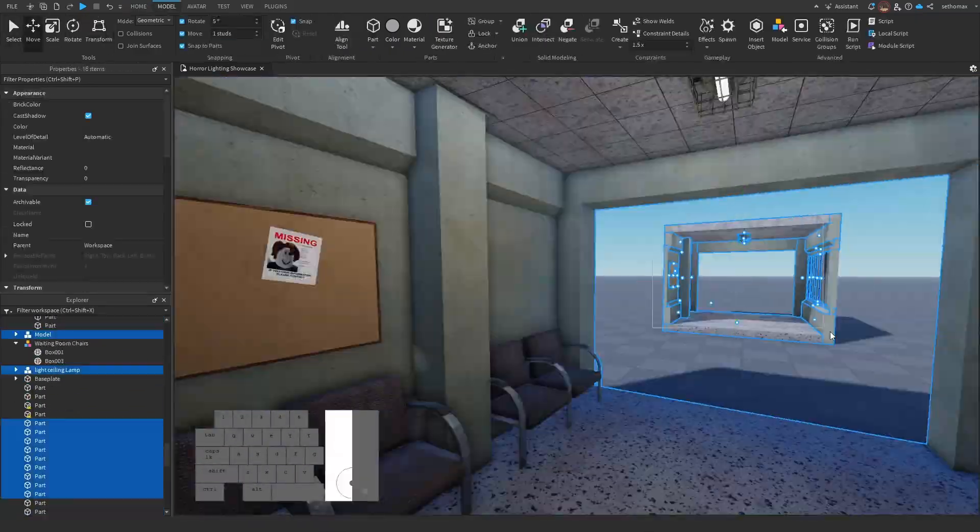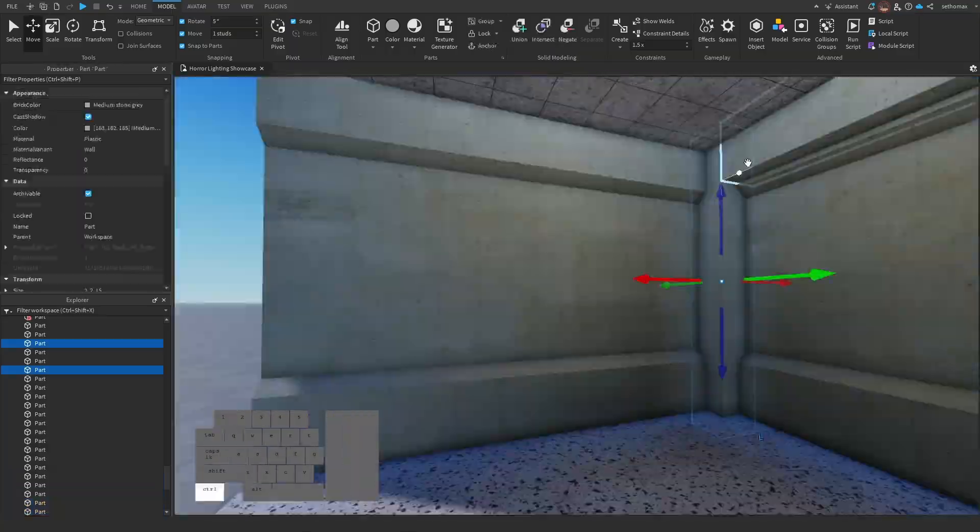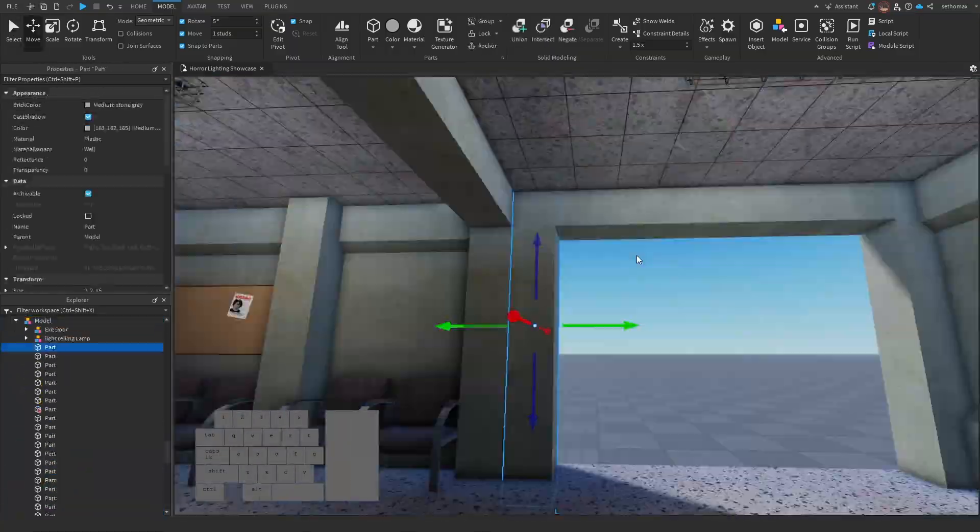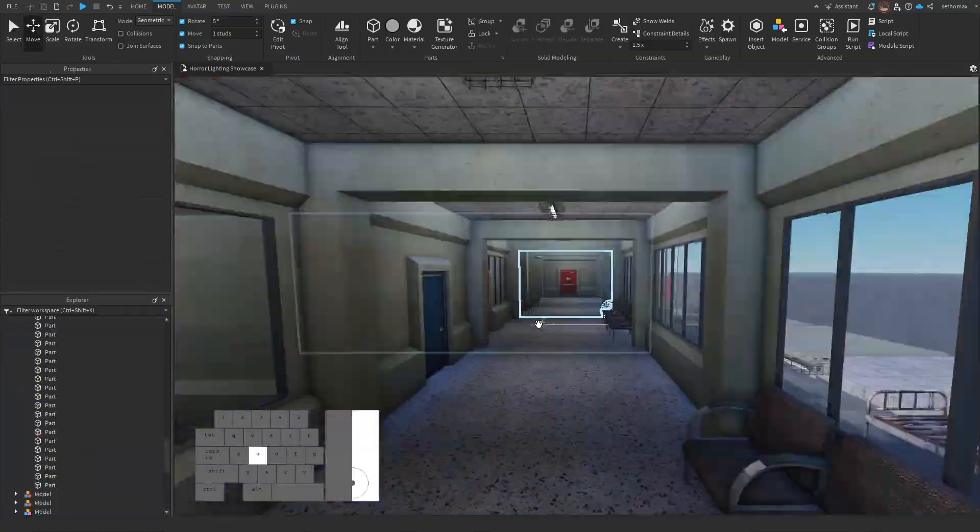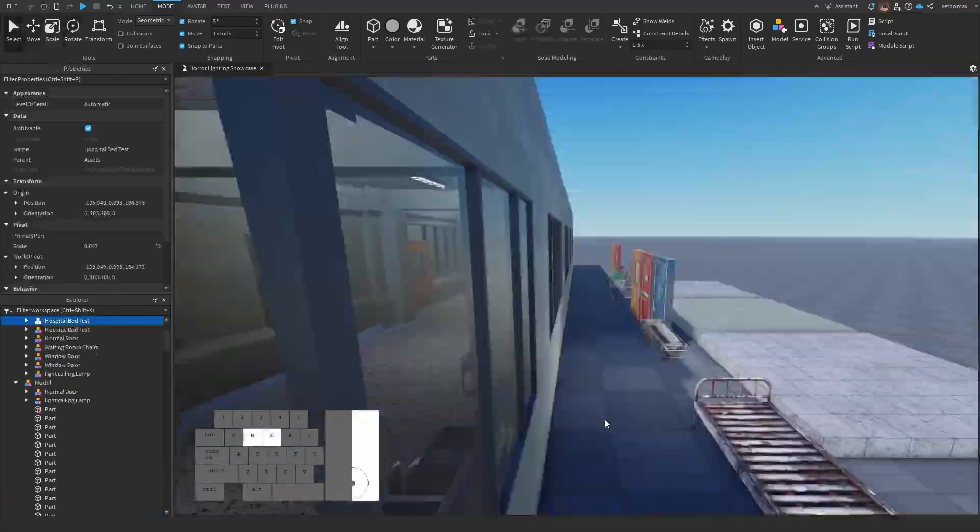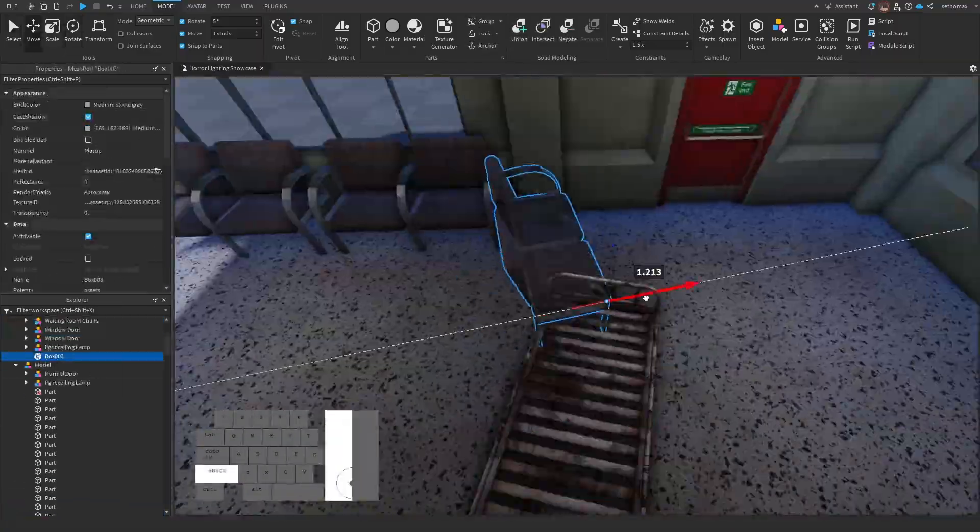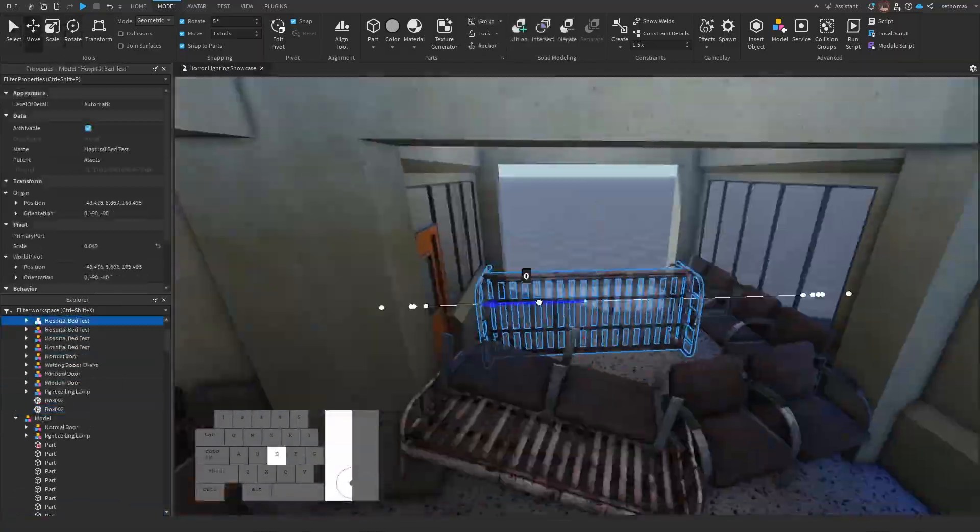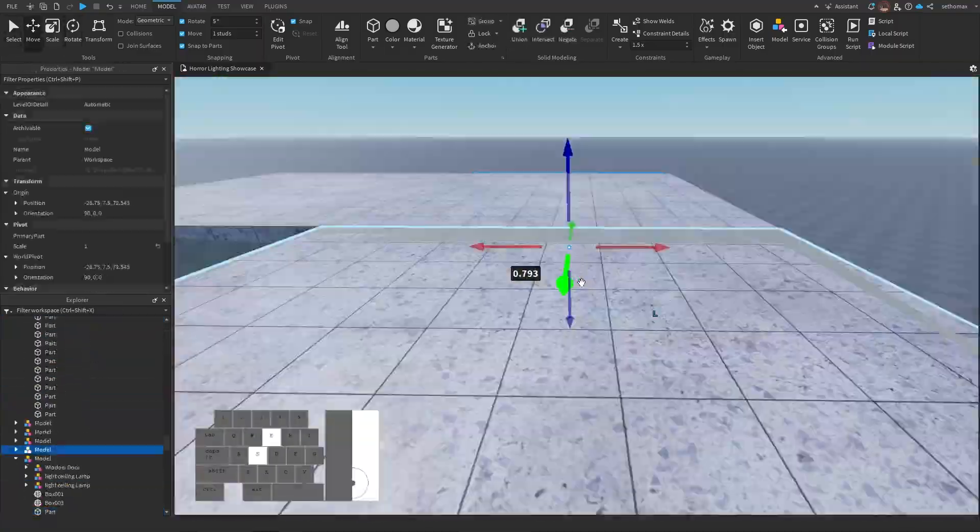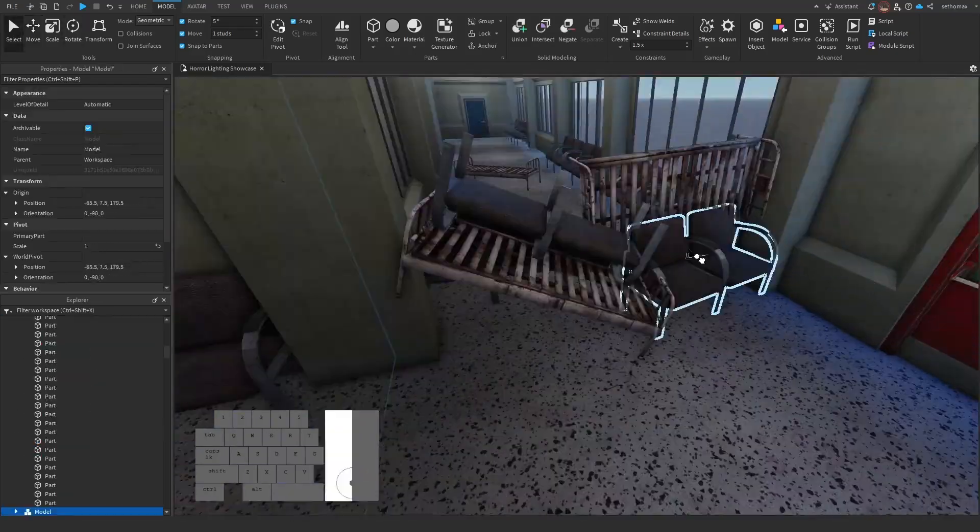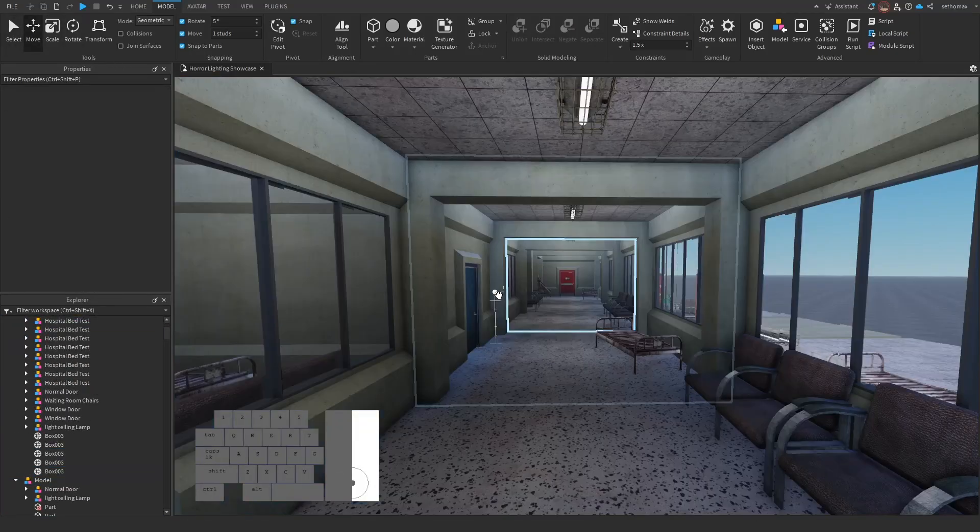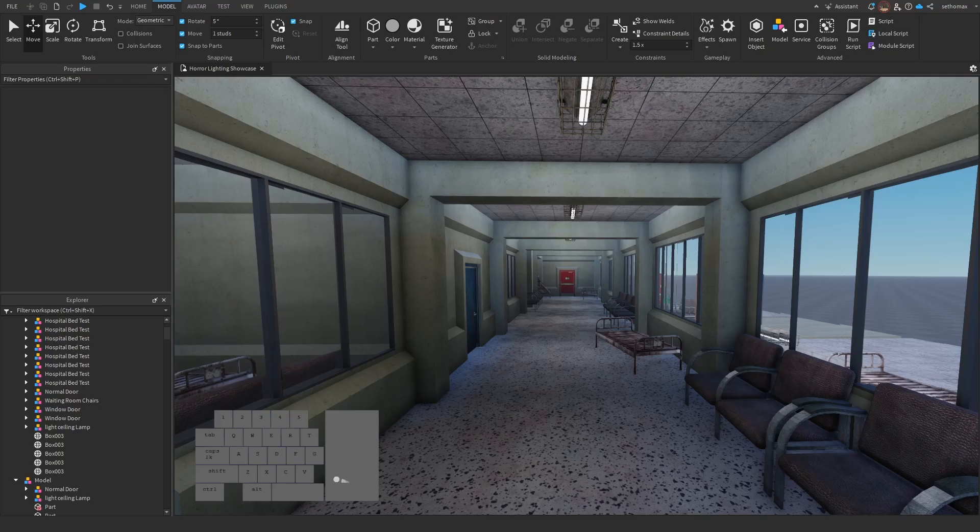The process I'm doing now is actually called modular assets, it's where you create smaller segments and create larger structures out of them. This can go for pipes, plants, anything that can be joined together like Lego sets. Now that everything is put together, we can get to working on the lighting.